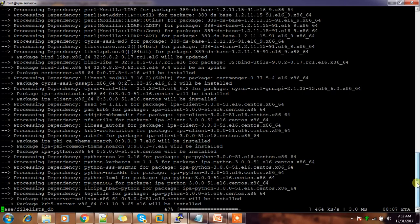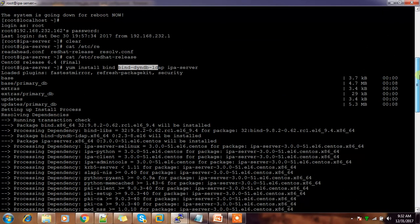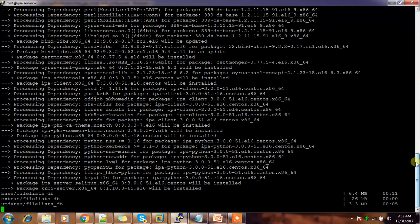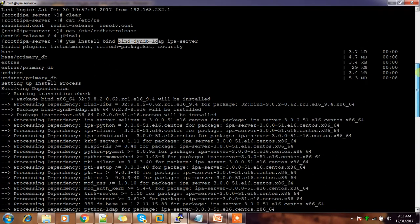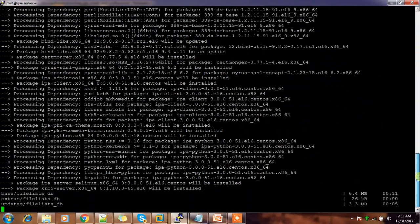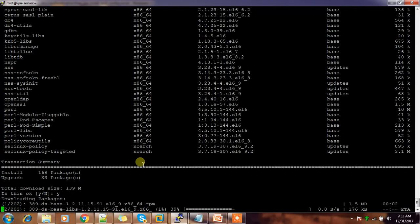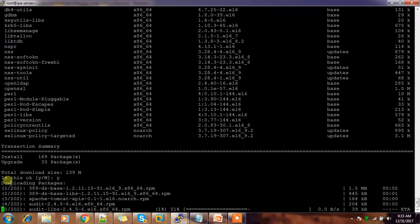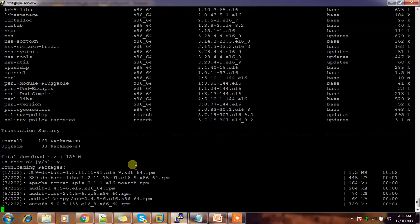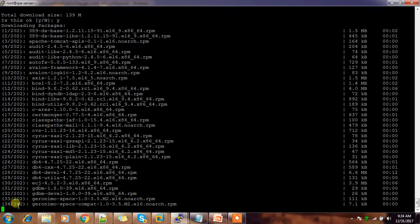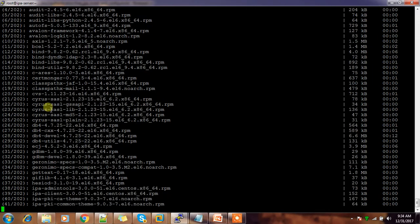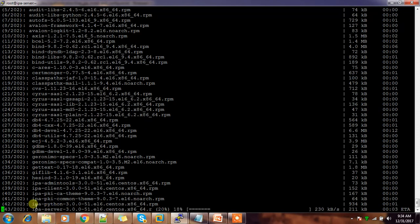The installation and dependent package installation is in progress. I will be adding the commands used in the comment box. The packages are: bind, bind-dyndb-ldap, and ipa-server. It will take some time because it's downloading around 200 packages from CentOS or Red Hat repositories.